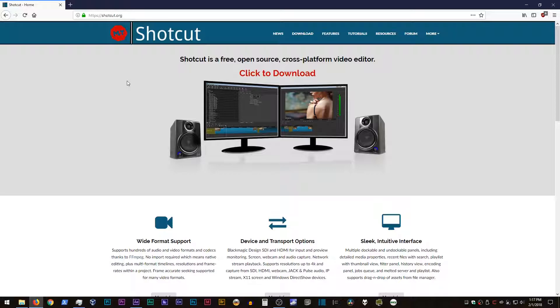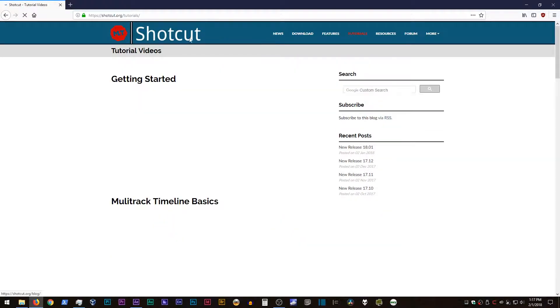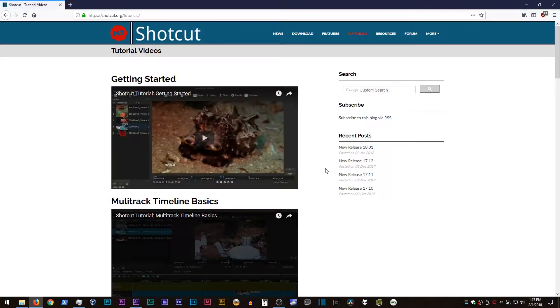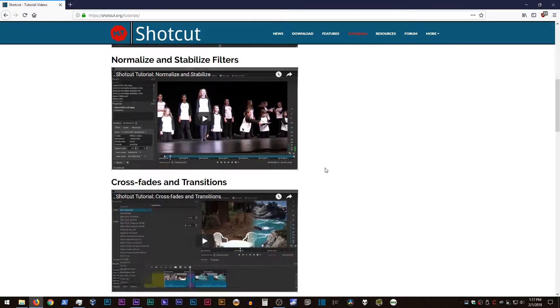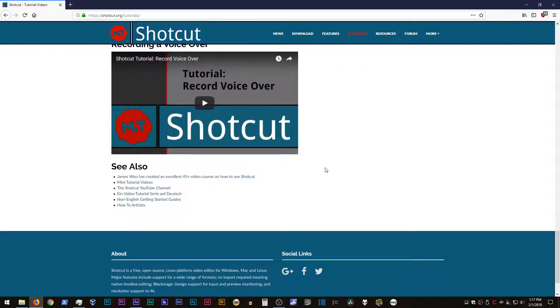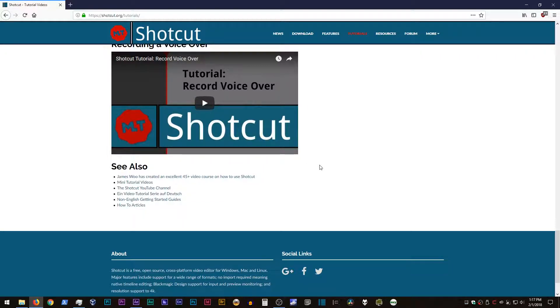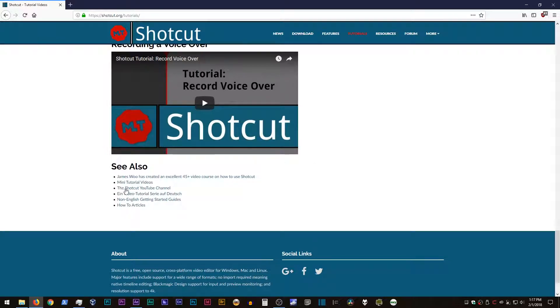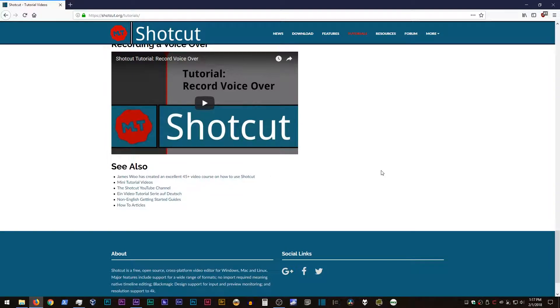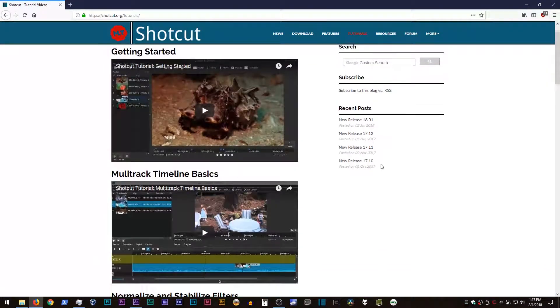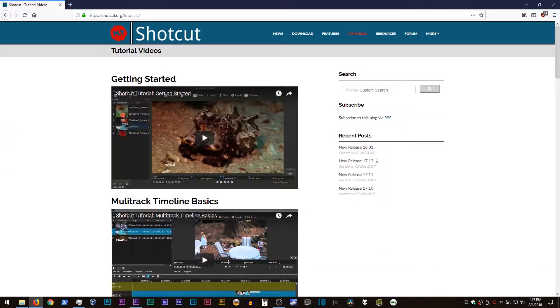I'm not going to show you how to use Shotcut as a video editing program, however, because we don't need to know that in order to use this program to transcode video. But if you are interested in that, there is a tutorials link on the Shotcut page that gives you a number of really nice little simple videos that describe how to use the basic features and manipulate the interface and stuff like that. Plus, there's a bunch of other tutorial videos down at the bottom, including this crazy long 45 plus video course that was developed. So if that's what you're interested in, you can go and find that on the Shotcut webpage.